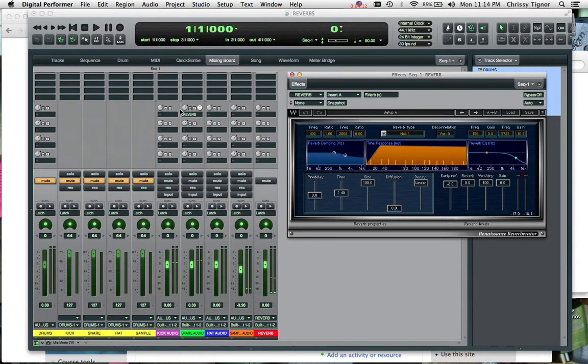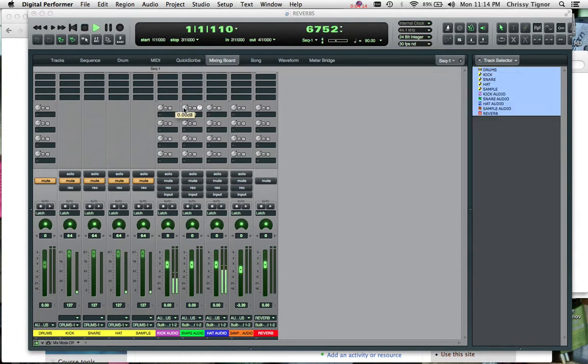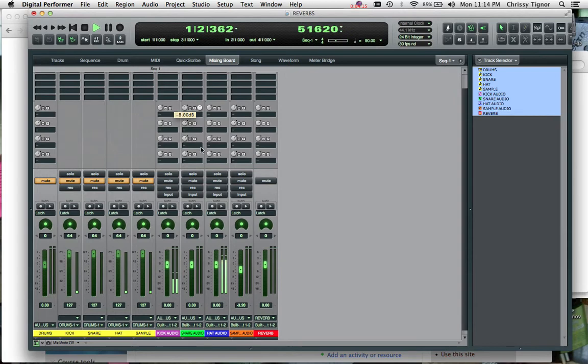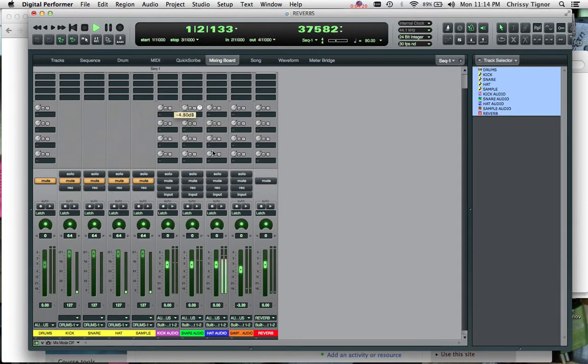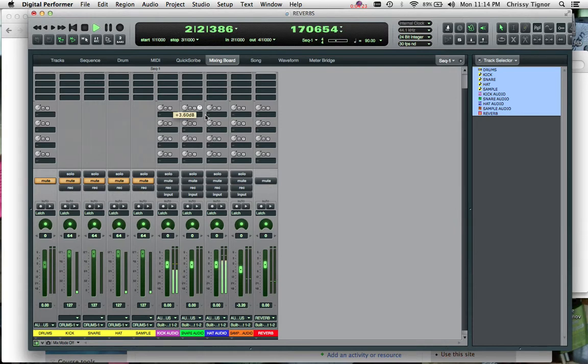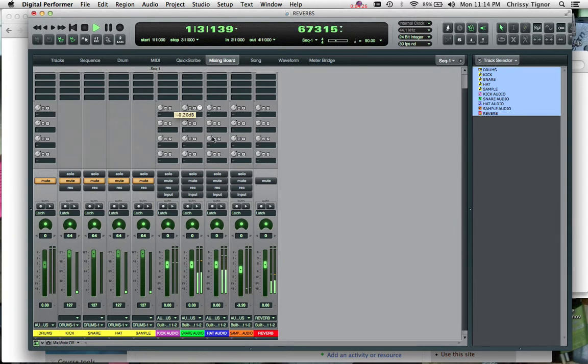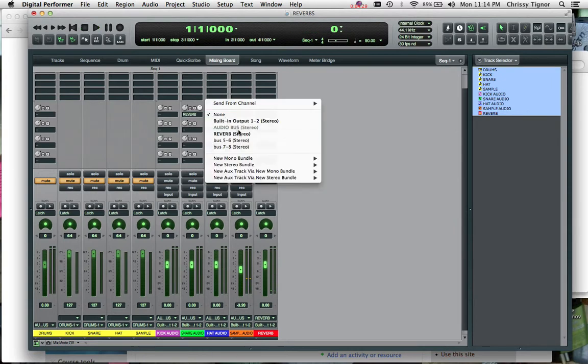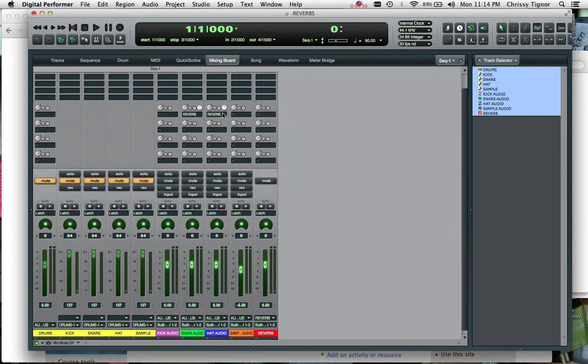And we can choose how much of that reverb we send again. And if we wanted to add that to the hi-hat as well, we can do the same thing.